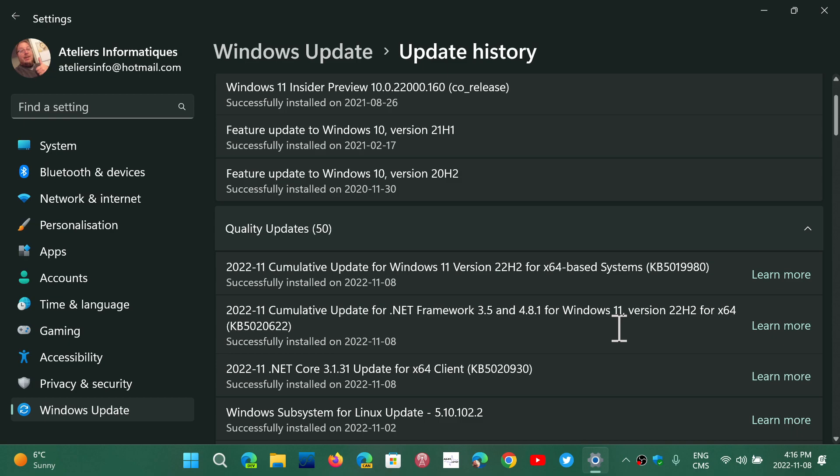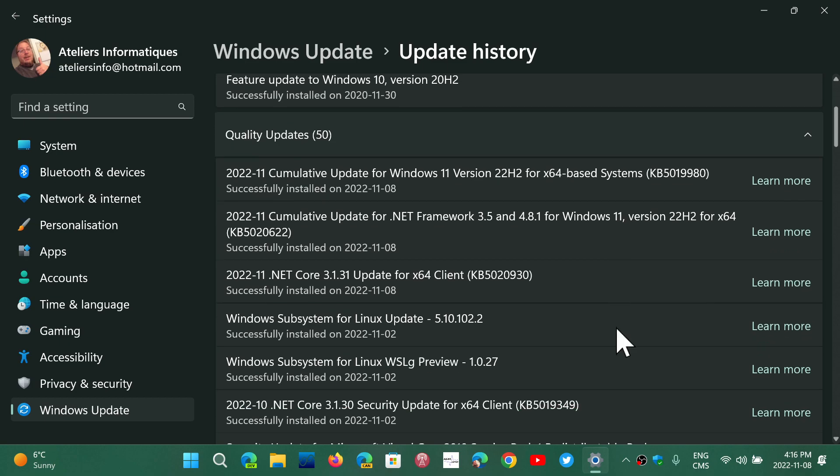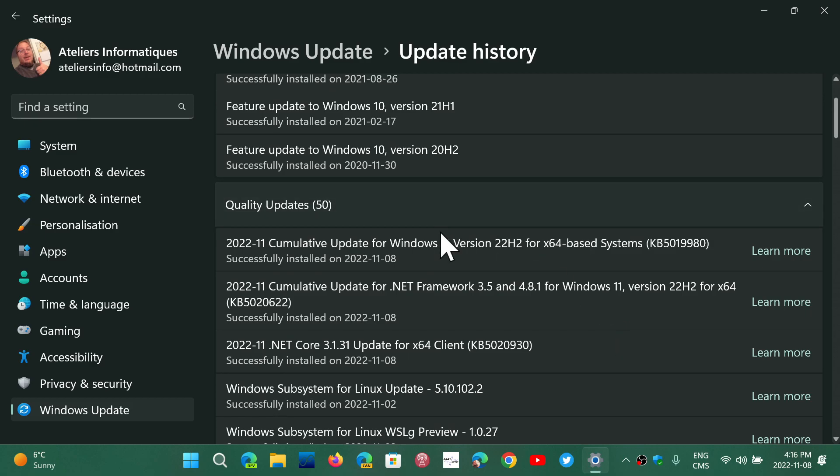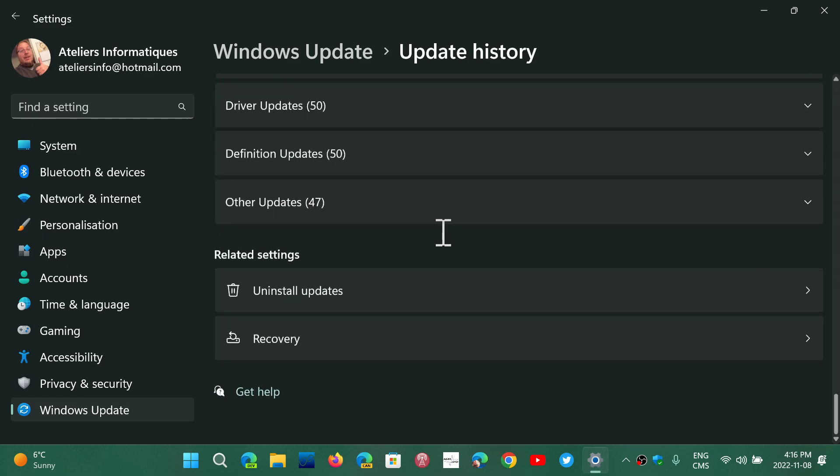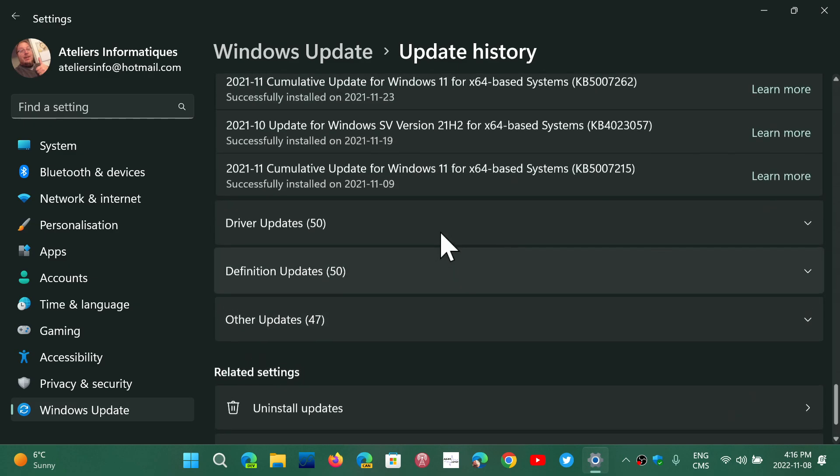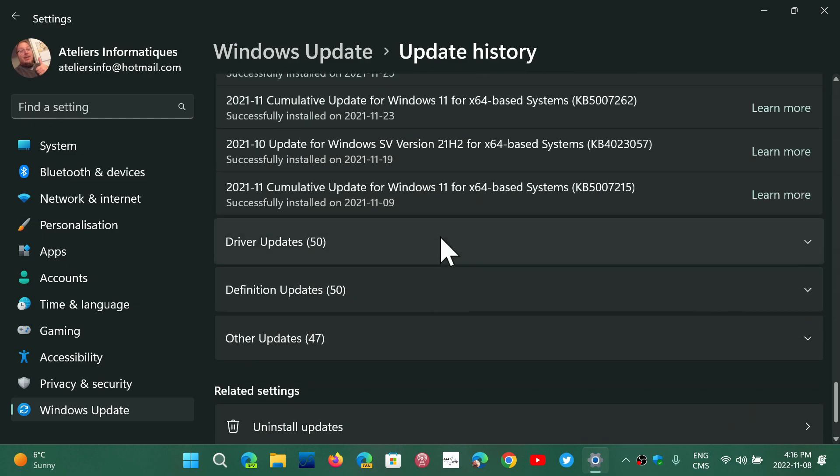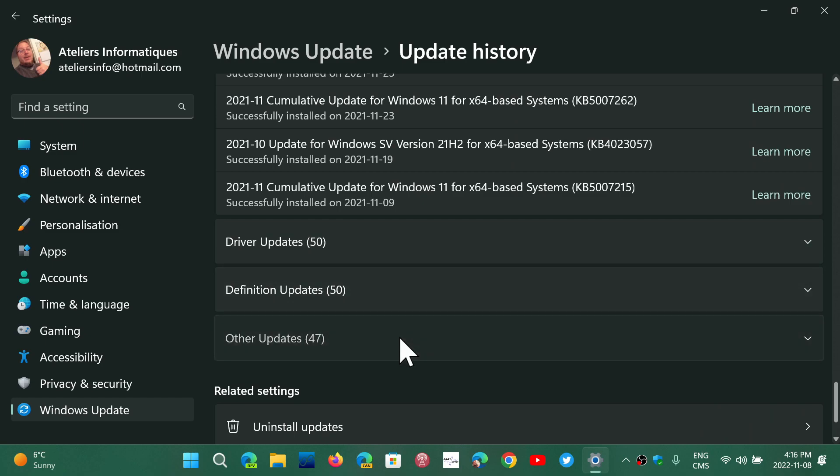The other thing that I was asked is, why is it that we have a thing called, and we're going to show it here, and the different updates, we had Windows Malicious Software Removal Tool Update. What's that?